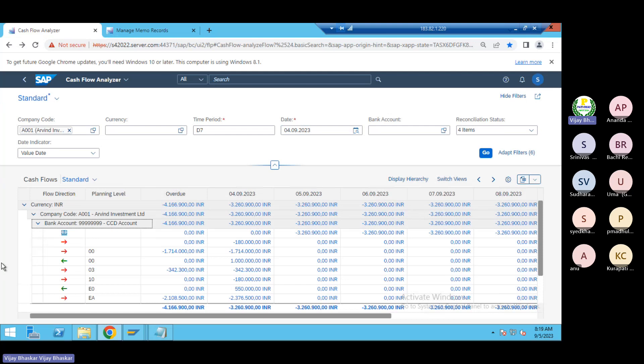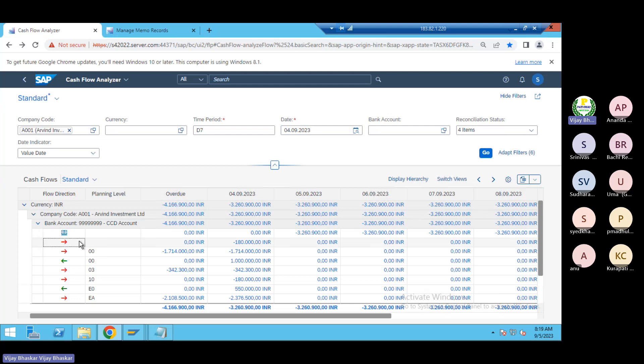Now you can see this is what we have expected here. The report is exactly what we want to see. But just ignore this one because we did not post this document with planning level. I mean with planning group we did not assign into the vendor master.